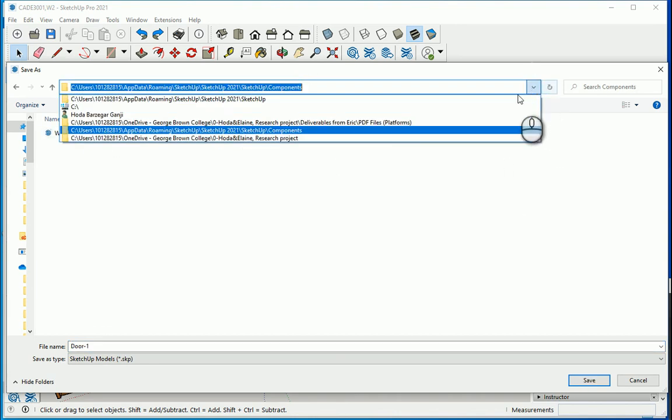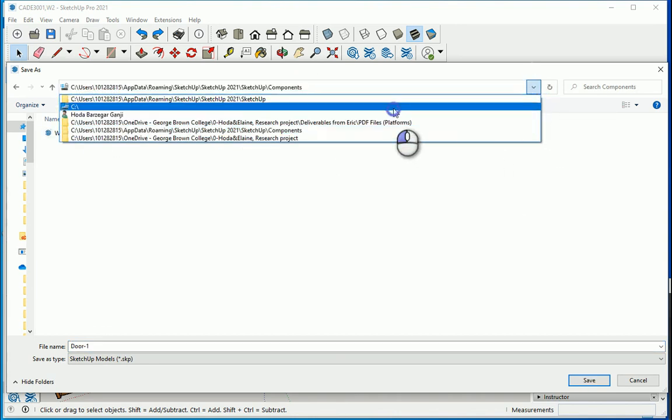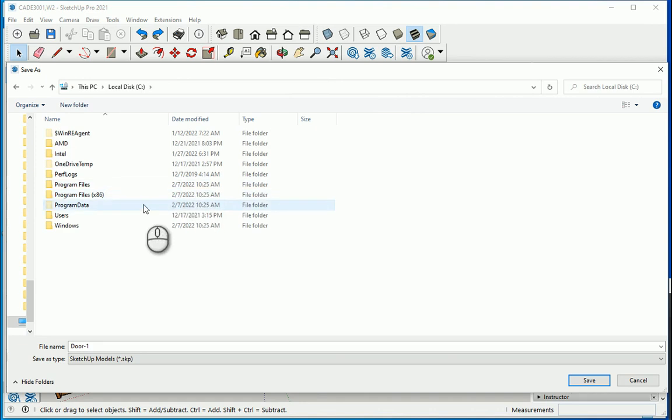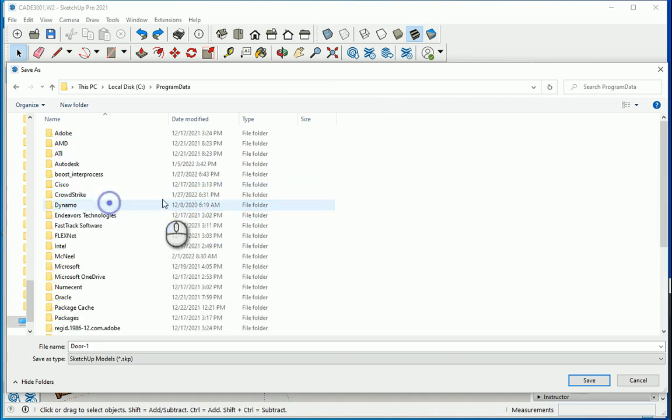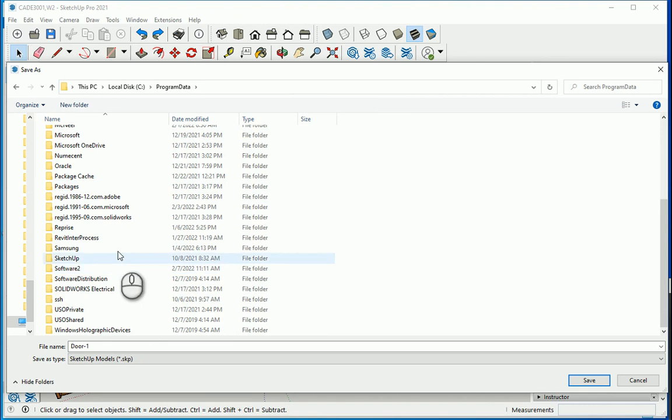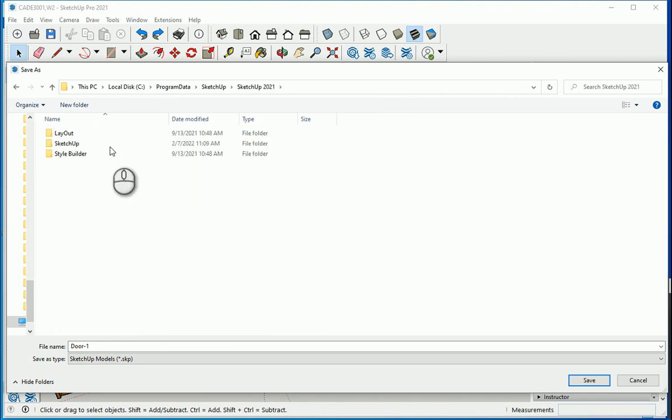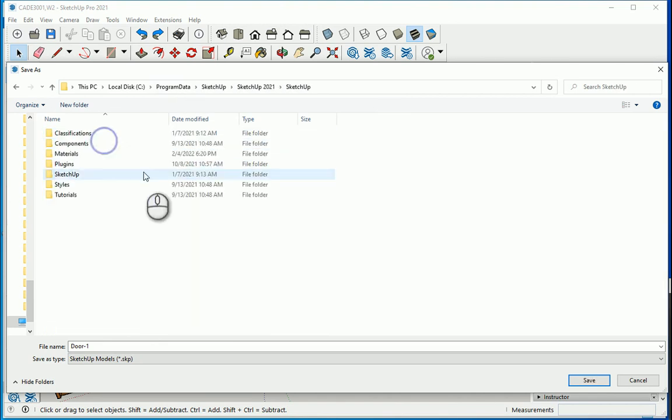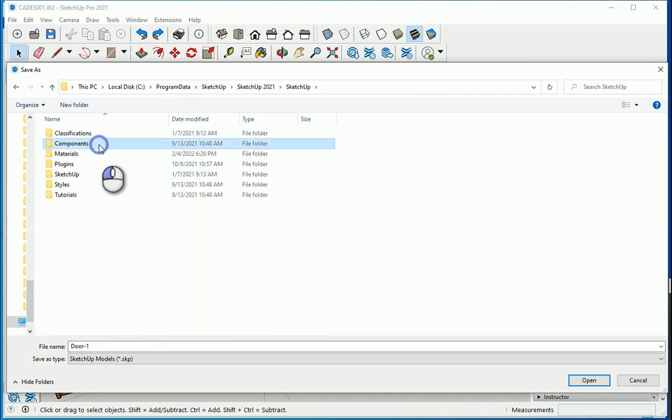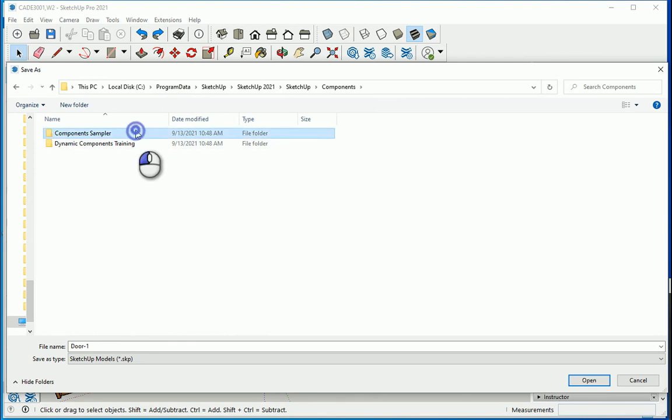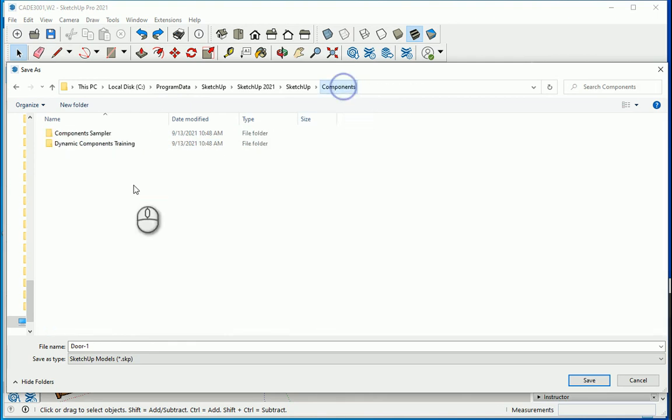I can go to my drive C, go to the same location that you saw. The components are already there, which is under program data, SketchUp, SketchUp here, SketchUp components, component sampler.